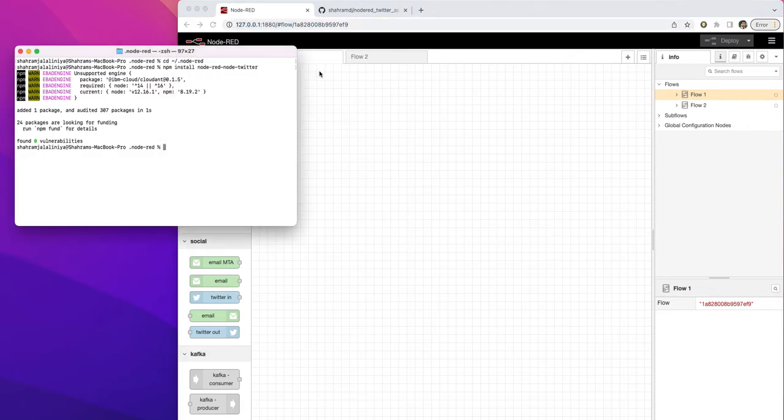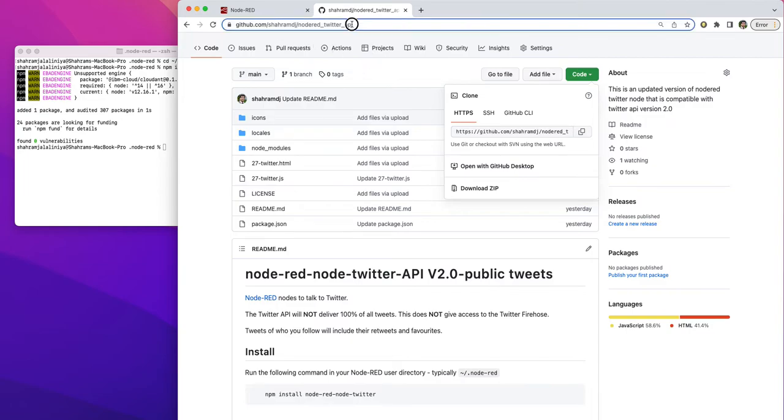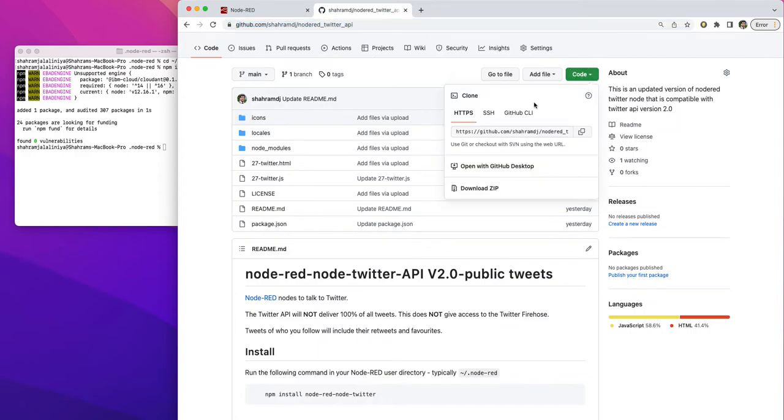After this, what you need to do, you just go to my GitHub repository. This is the address of the GitHub. I put the code there. So you go to this URL and just download the code, download the zip file.